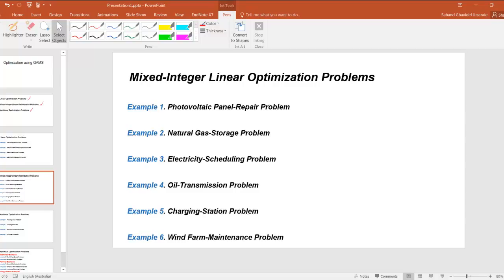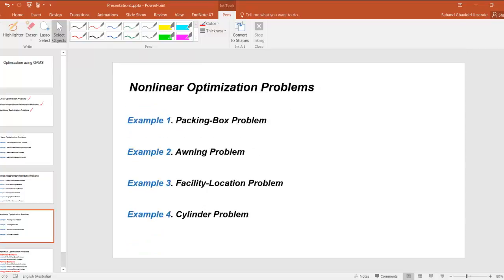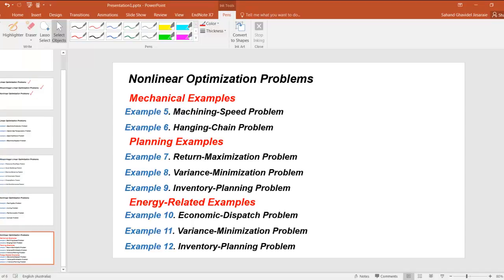For nonlinear optimization problems, we are going to give you 12 examples. These examples are composed of four general examples, two examples related to mechanical problems, three examples for planning problems, and three examples for energy-related problems.